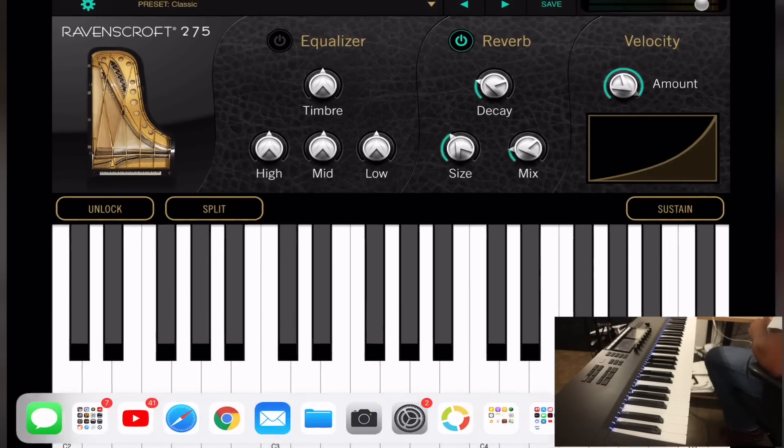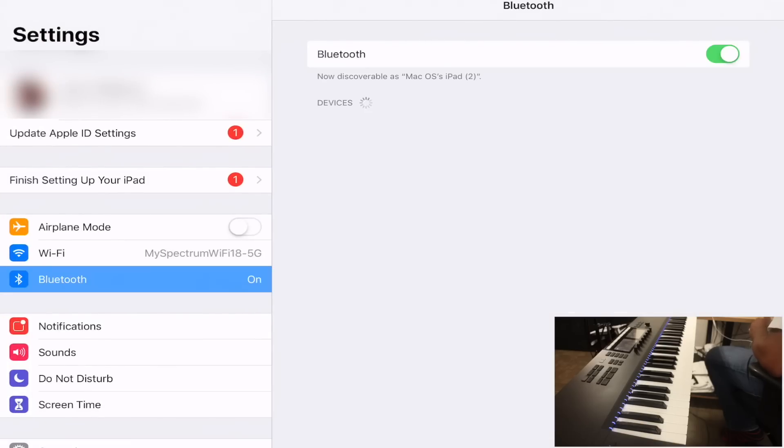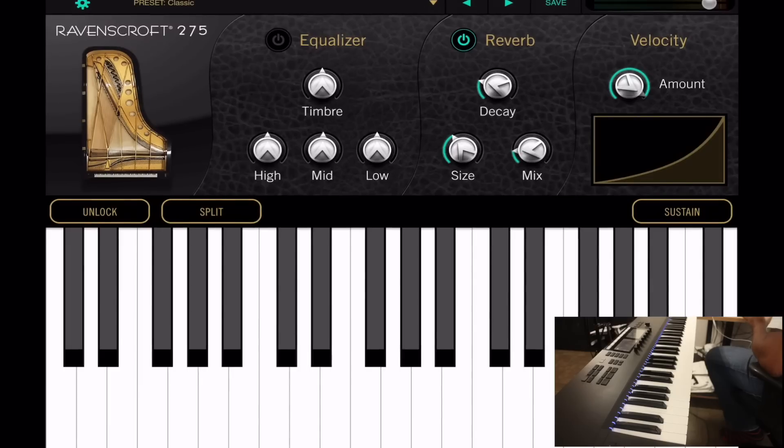It doesn't show up under Bluetooth devices to connect to it that way. You have to do it using your individual app settings. In this case I'll open up an app like Ravenscroft and go into Audio MIDI Preferences.